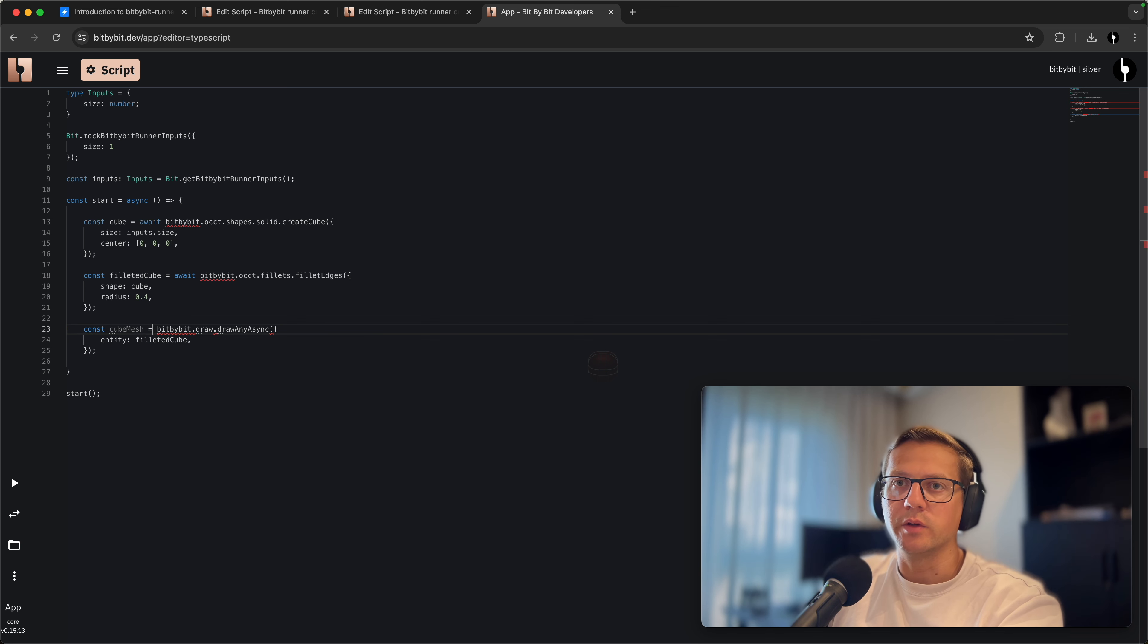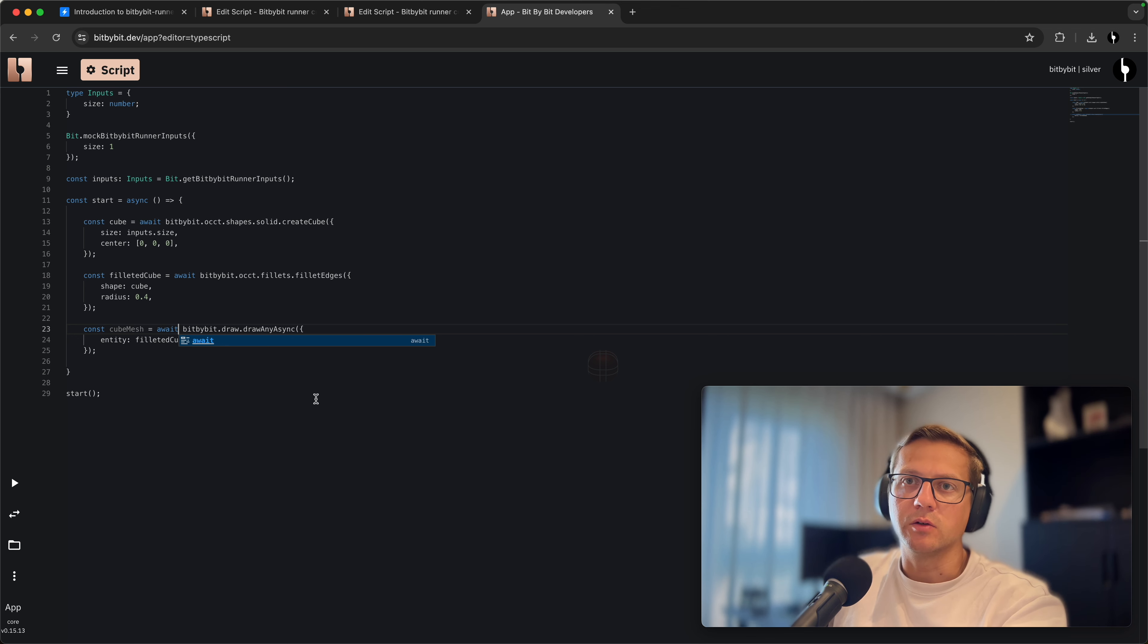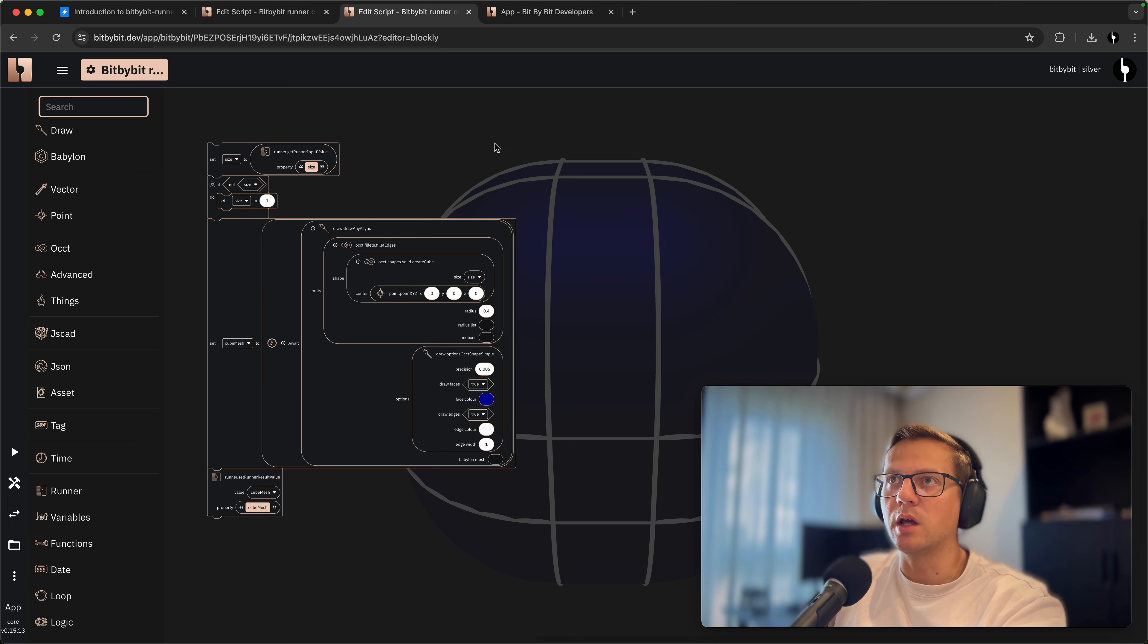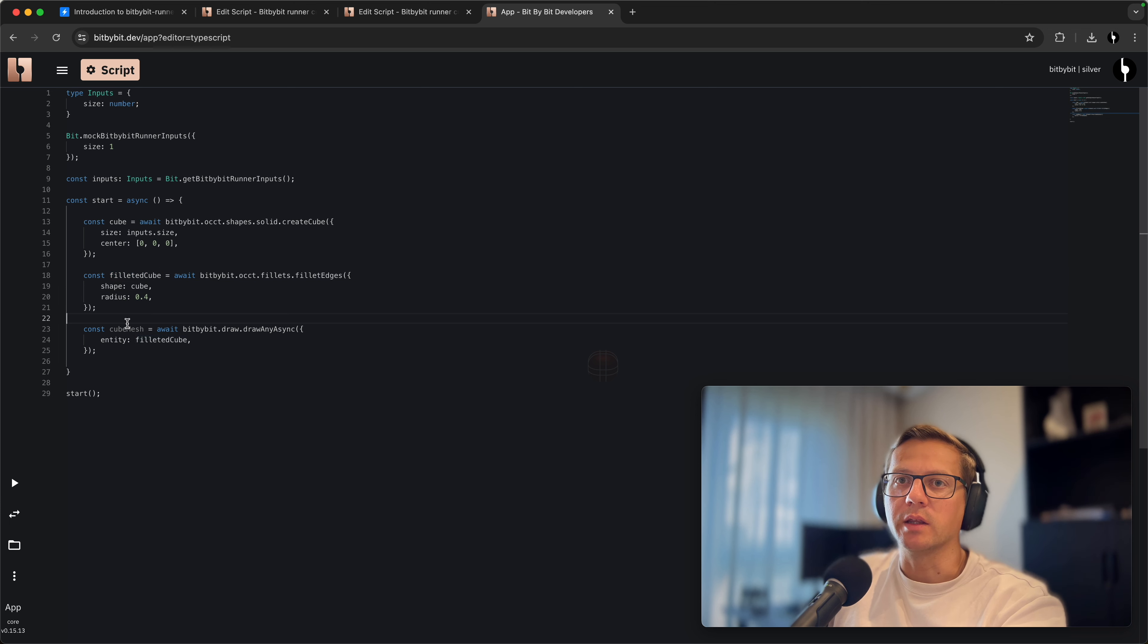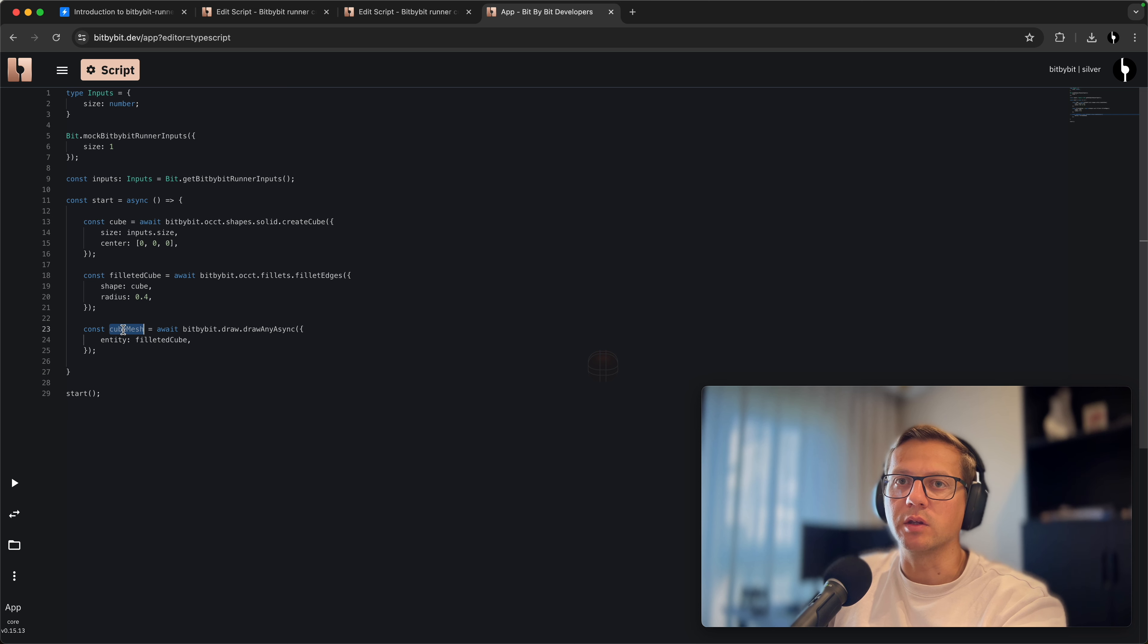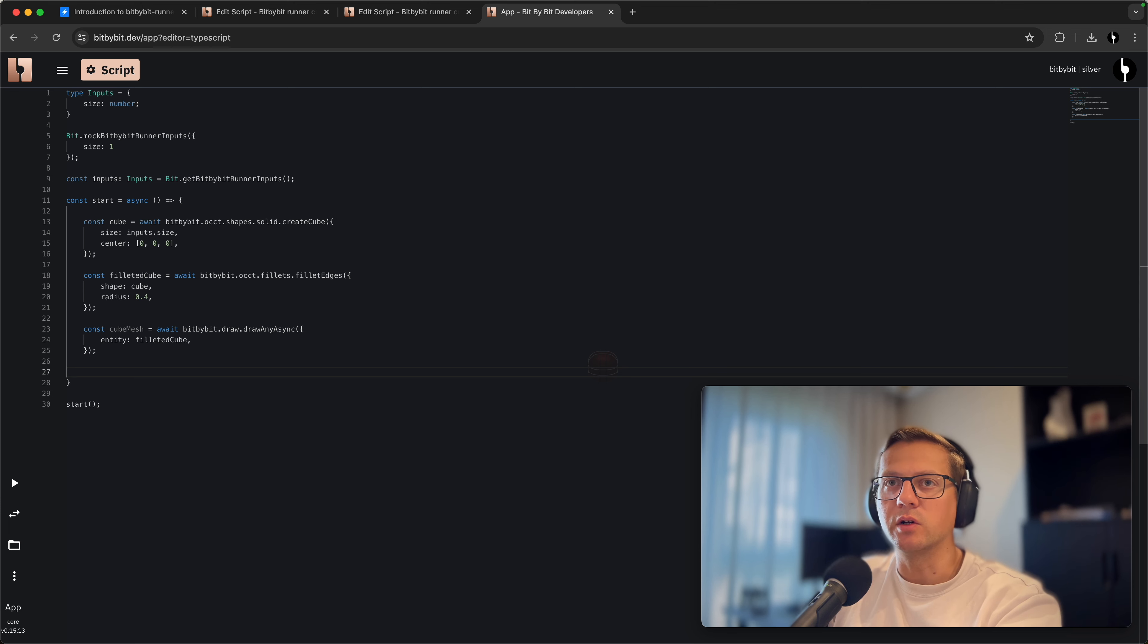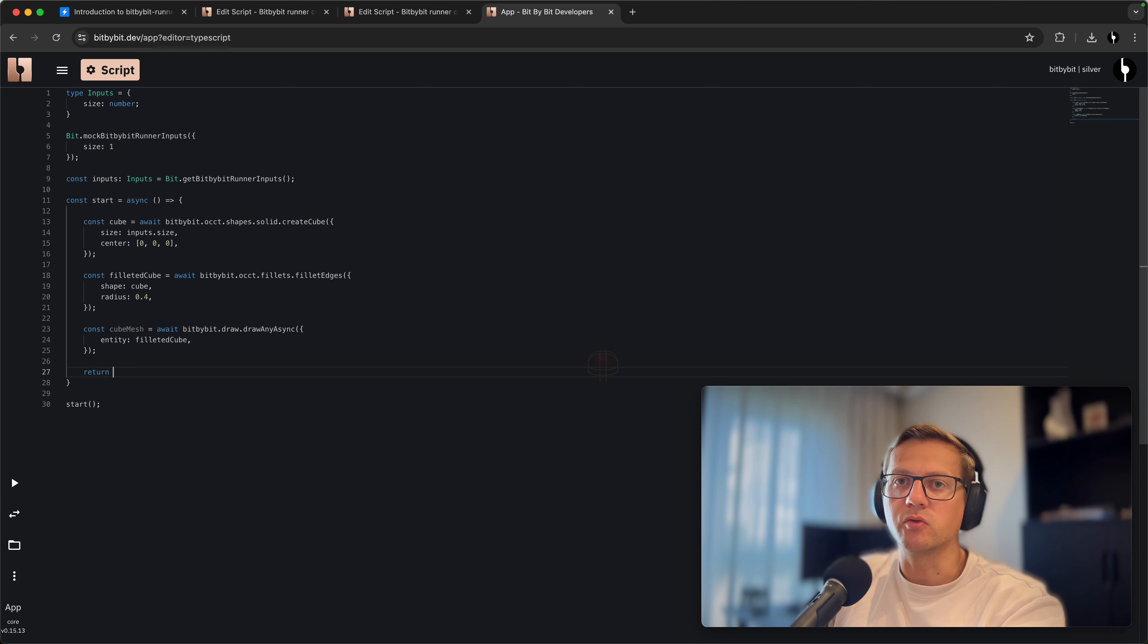Another thing we need to do is set our outputs. If you remember, we expect to get the cube mesh. I'll say that this is cube mesh that is produced through this draw function, and I will await it. We've awaited on the draw and any async command, we do the same thing here in TypeScript.